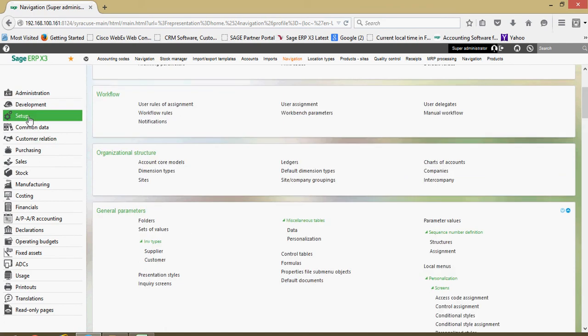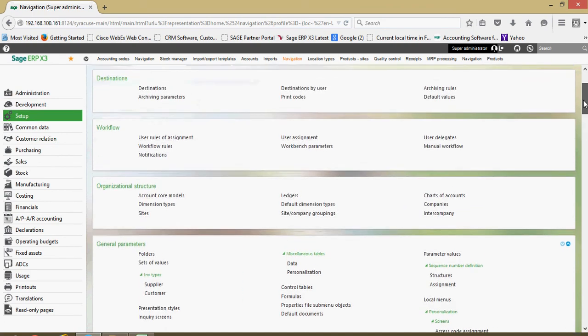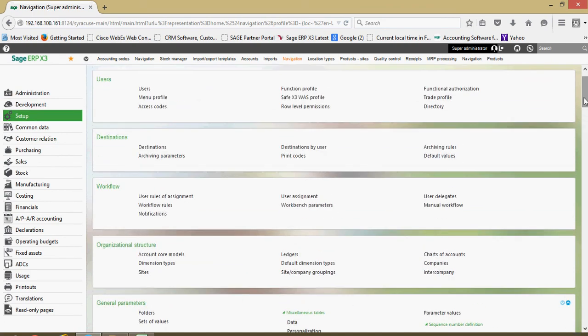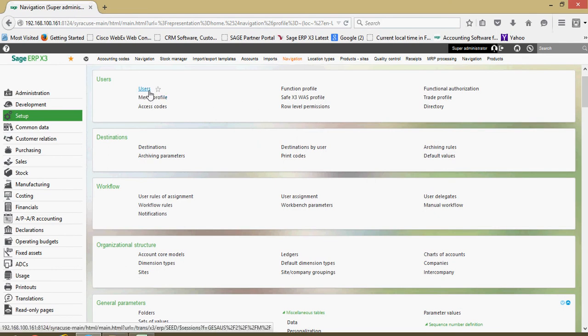Under the setup area here this section is a little bit more technical in nature but additional user privileges are assigned under the setup feature.